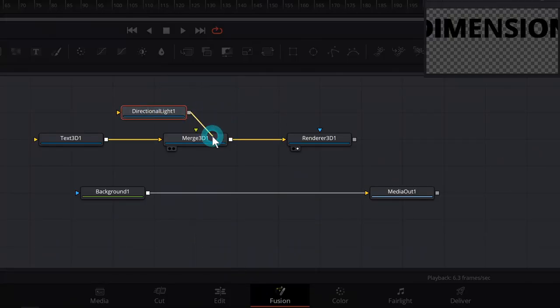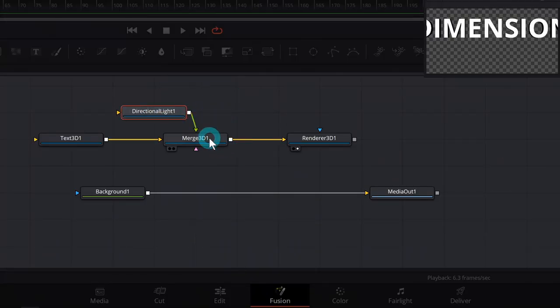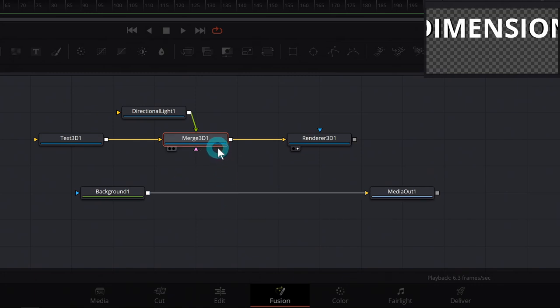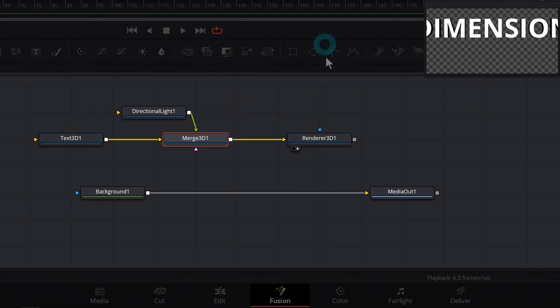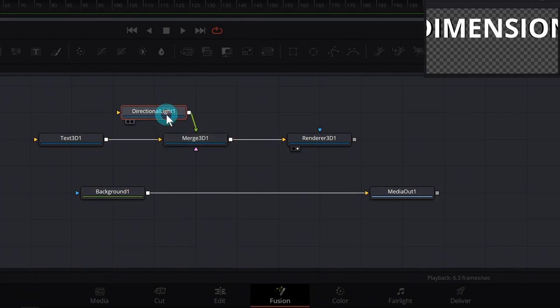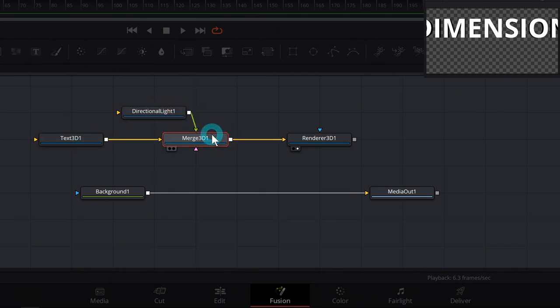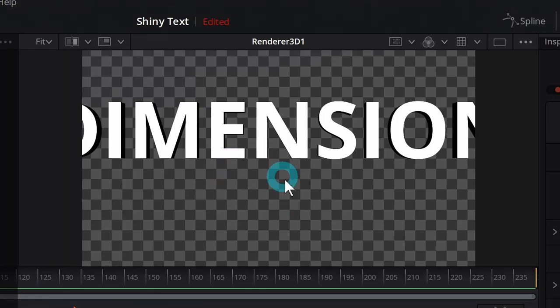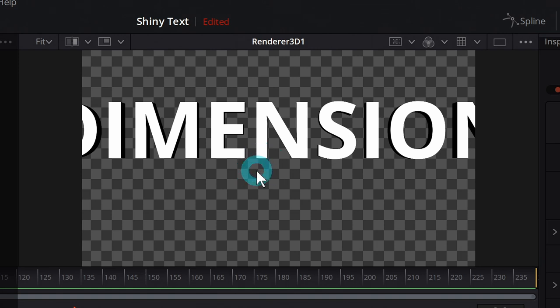Here we have our directional light node which we can add to our merge 3D node. Now the merge 3D node is a lot like a merge node, like a 2D merge node, except you can add any number of things. It's not limited to a foreground and a background because it's 3D. You can just add a bunch of stuff to the world. So here's the directional light and our text 3D. They're both being put into the same world and then we're rendering them. So now up here on our screen, this is starting to look a little bit 3D.